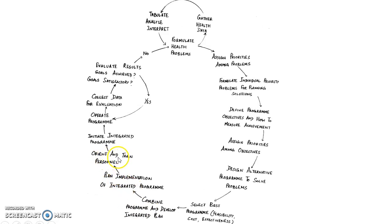Then you orient and train personnel, then you initiate integrated program. After which you operate the program.